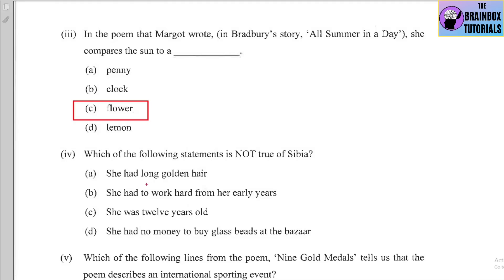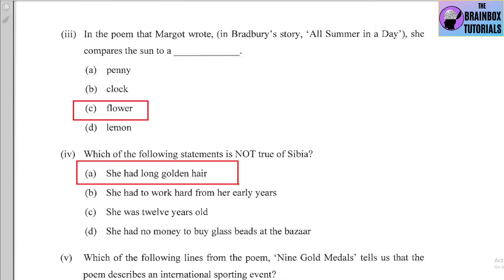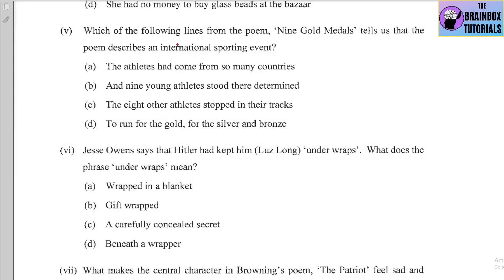Number four: Which of the following statements is NOT true of Sibia from 'The Blue Bead'? Options: (a) she had long golden hair, (b) she had to work hard from her early years, (c) she was 12 years old, (d) she had no money to buy glass beads at the bazaar. Options B, C, and D are mentioned in the story, so the answer is (a) — she had long golden hair — which is not true.